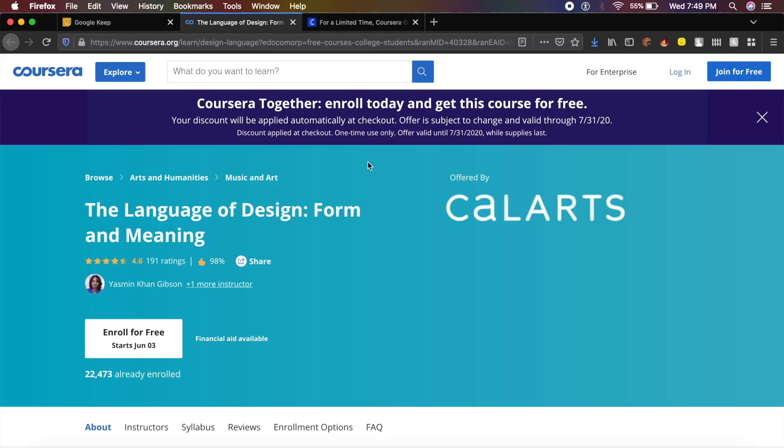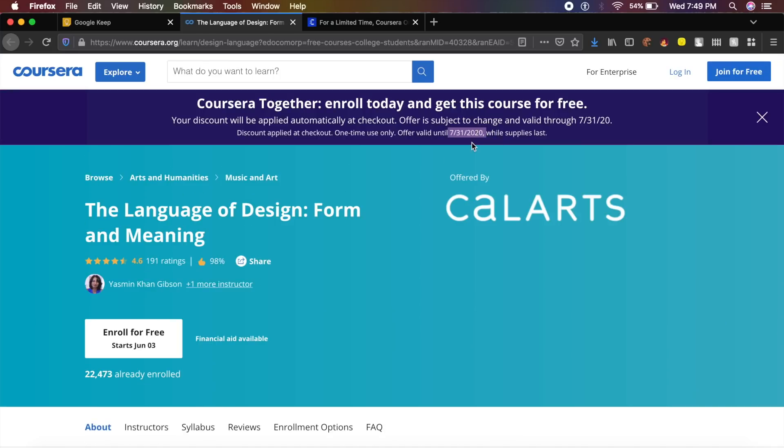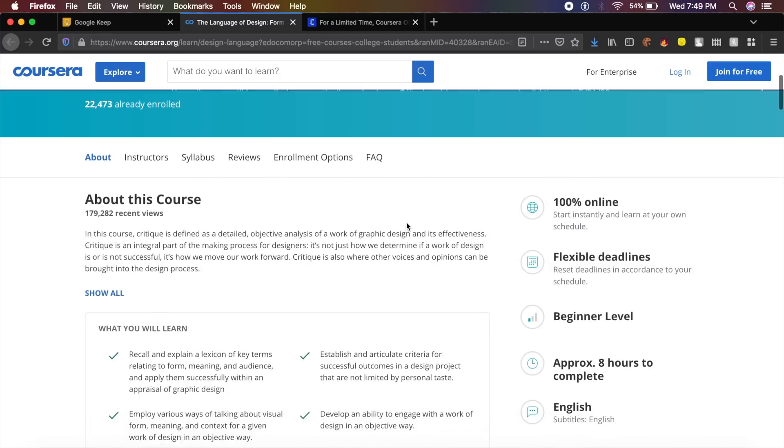Now Coursera is providing 100% off on a lot of their design courses, limited only till the end of this month. So guys, if you want to grab all these design courses before this offer ends, go ahead and do it.